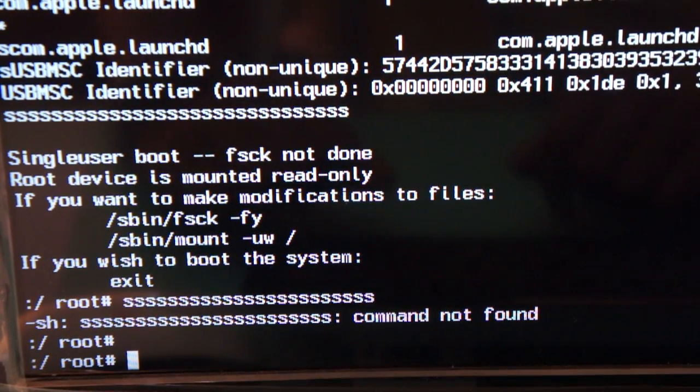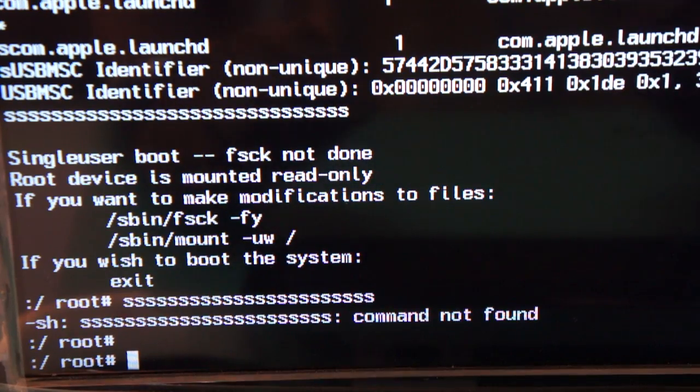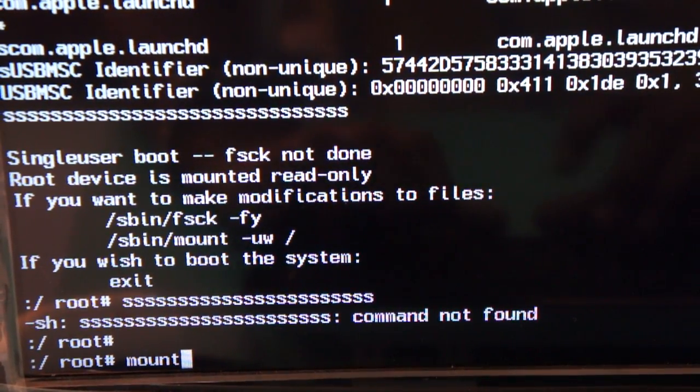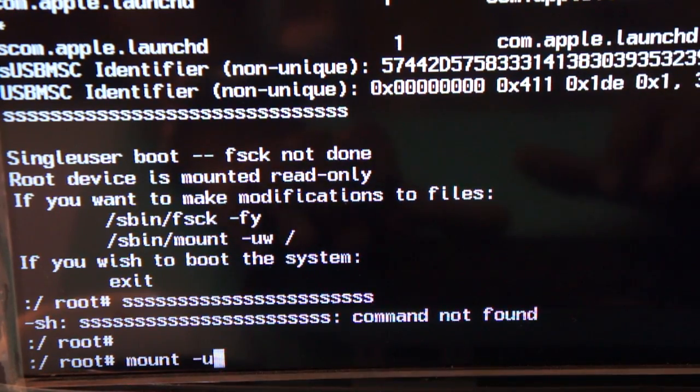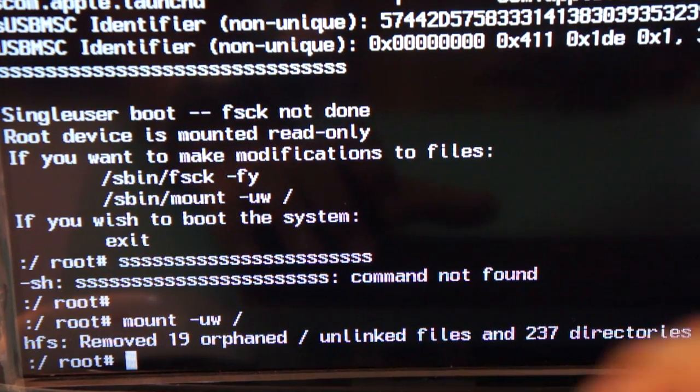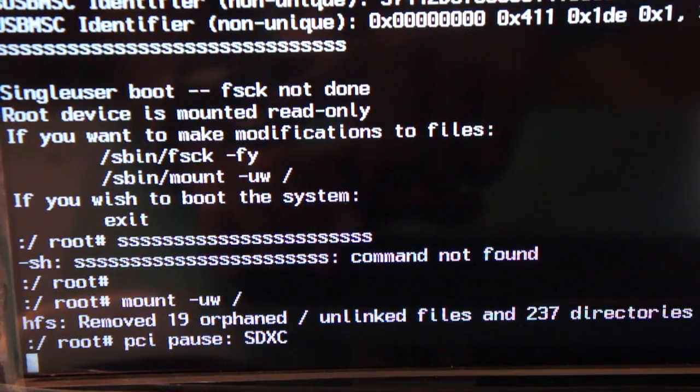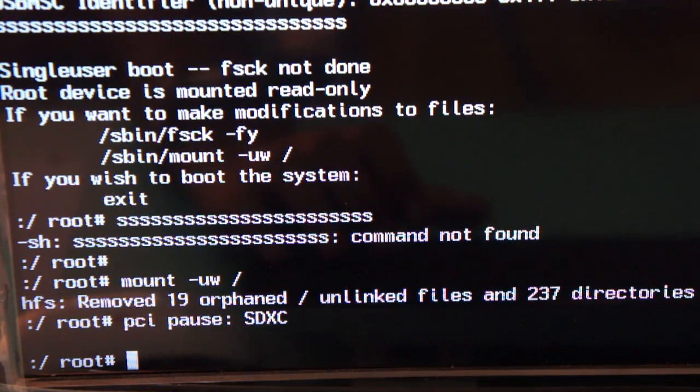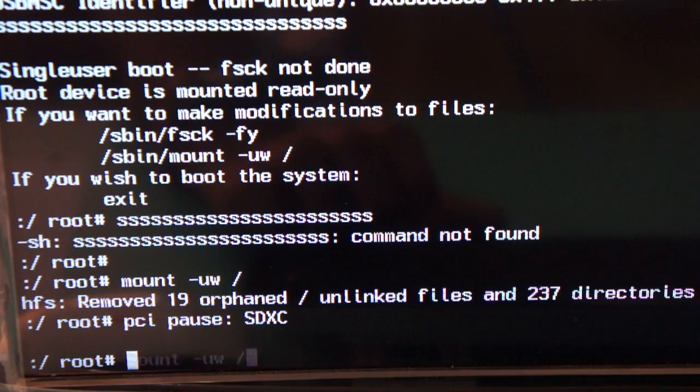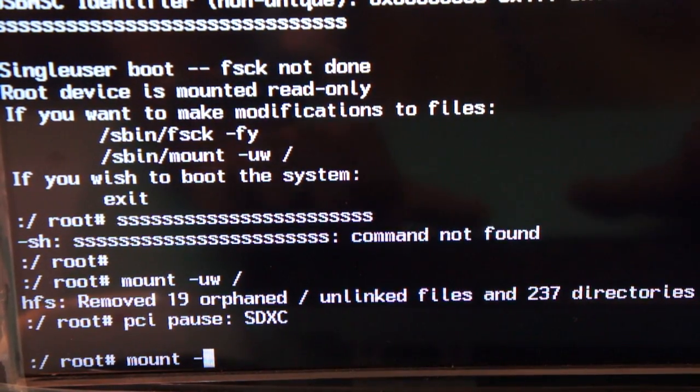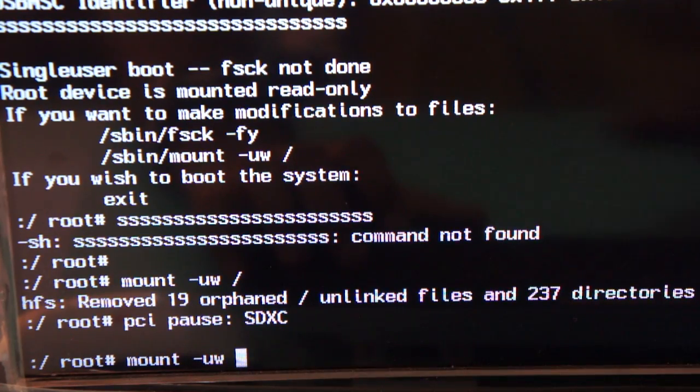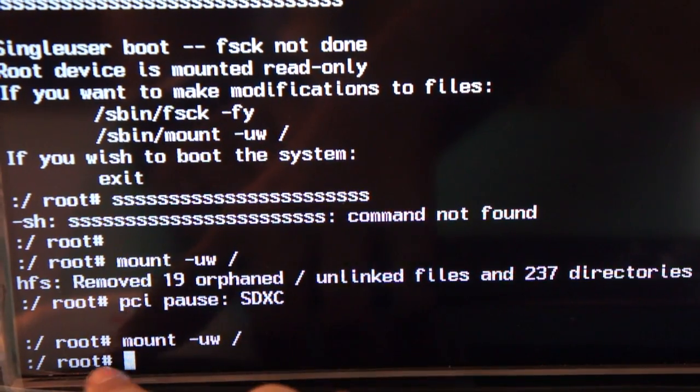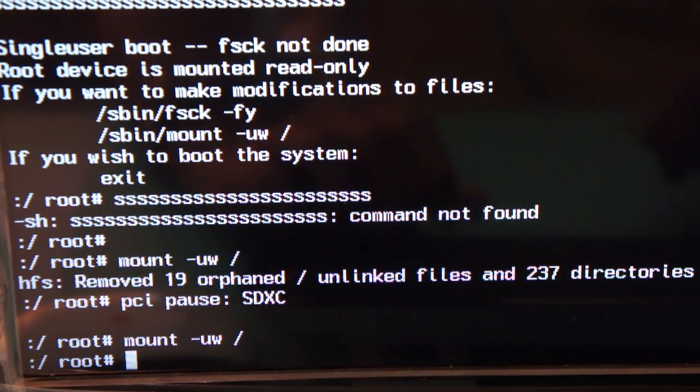Now what you need to type is the first command which is: mount (m-o-u-n-t) space minus u-w space forward slash and enter. Now you can see we have successfully got the root access, there is no error this time.